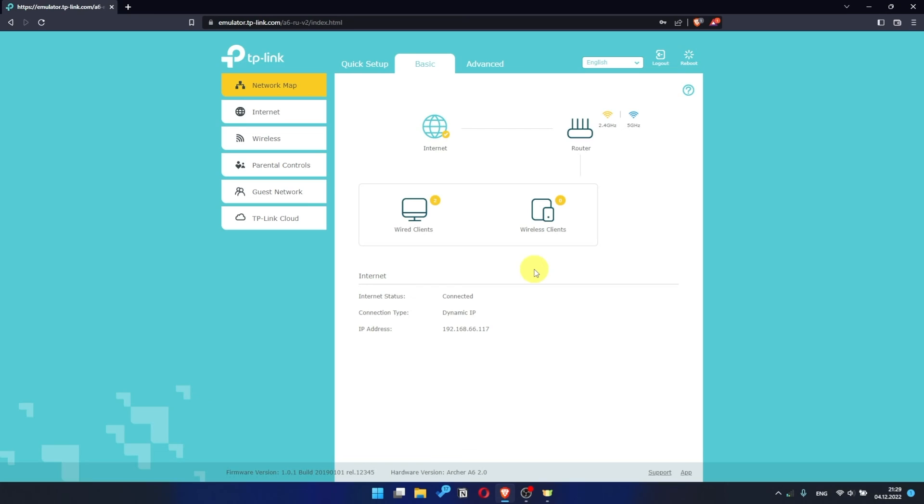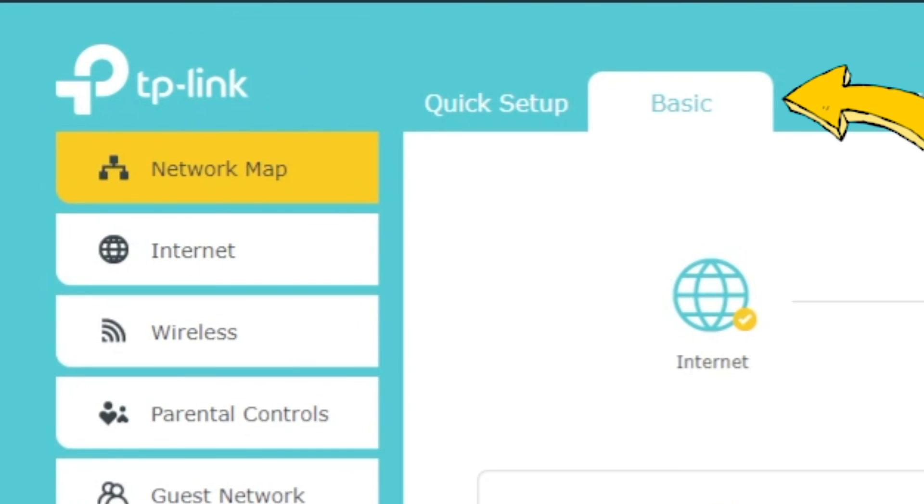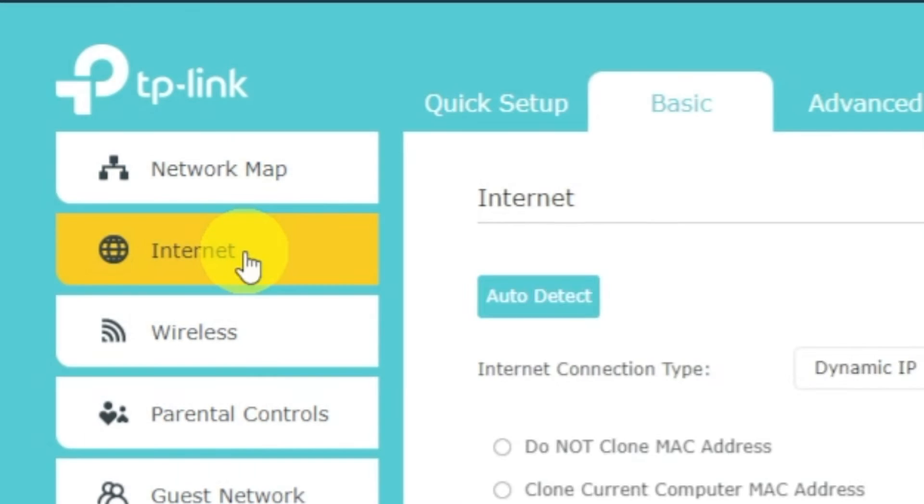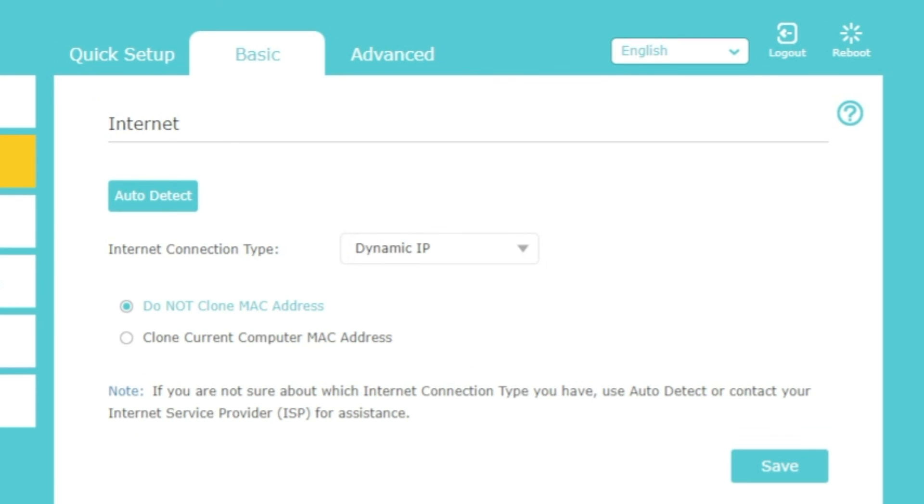If after all manipulations you still have no internet, then go to the basic tab. Then select internet and then clone MAC address.